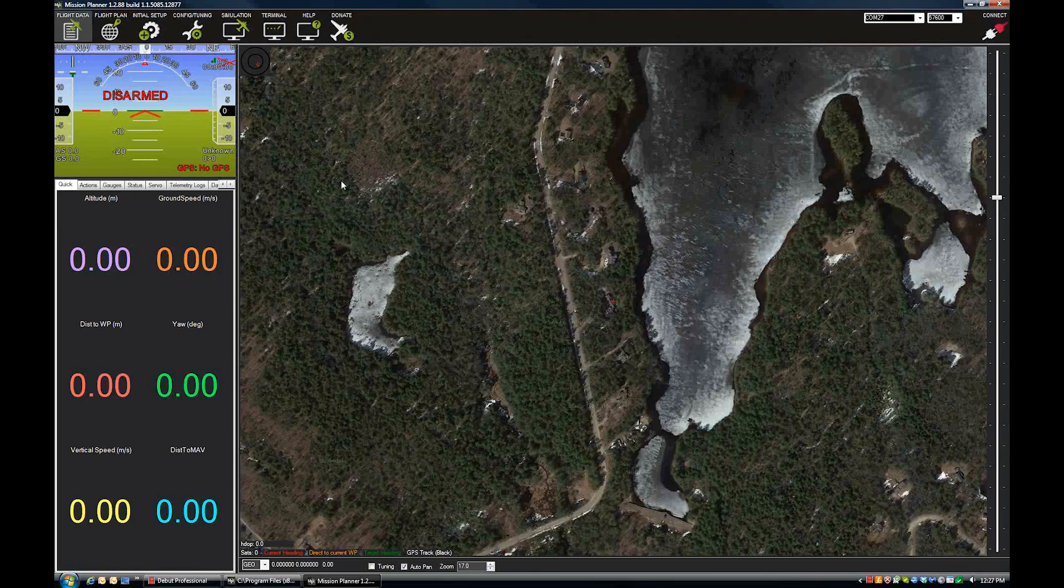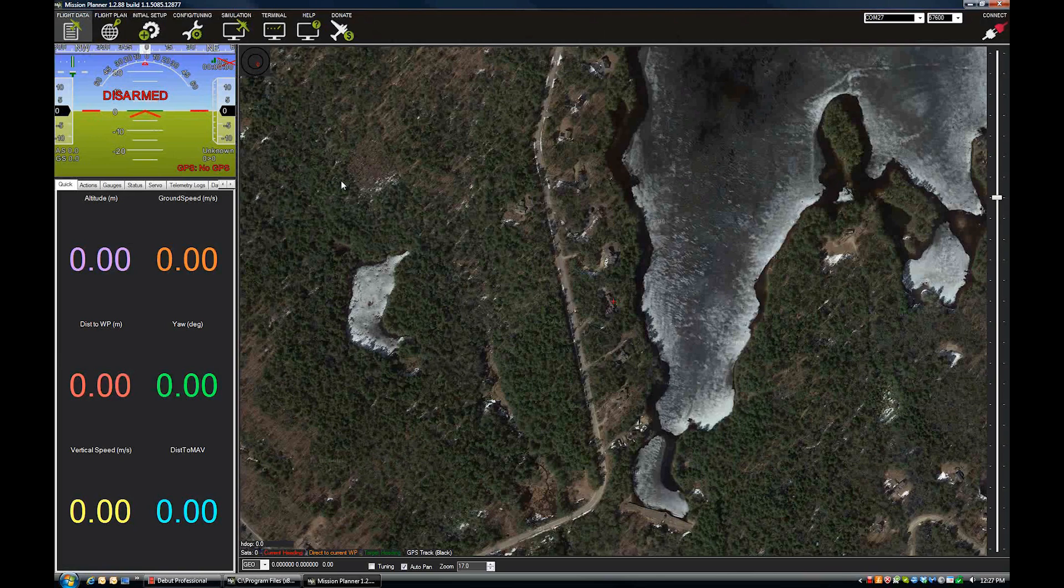This video assumes that your multi-copter can perform altitude hold and loiter correctly. If you can't do either of those things, then you need to get your PIDs and your setup down before you can run autonomous missions.